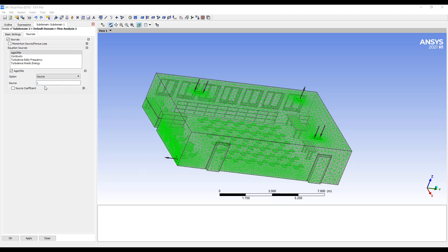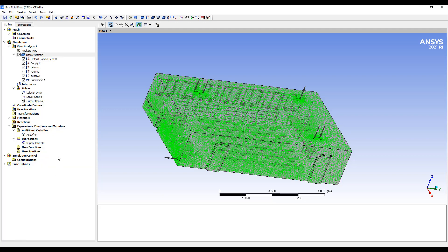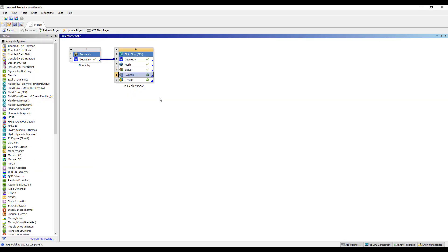Adding the source term of one means that every second, the age of air, there's one second of age getting added to the air inside the domain. So this is all we need to do. Let's go back to our simulation and run this analysis.